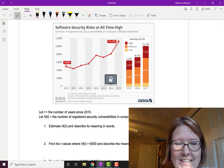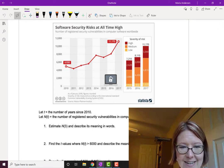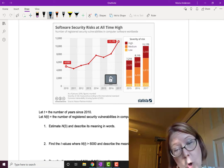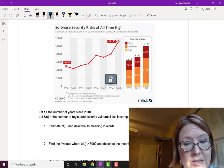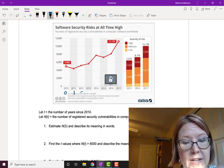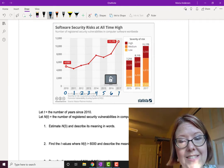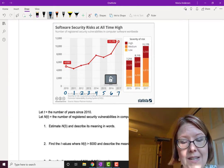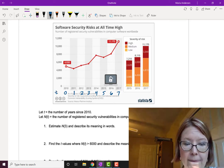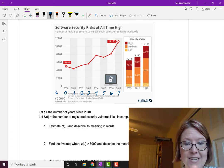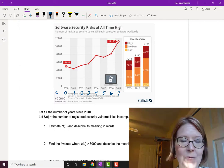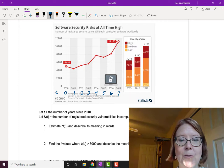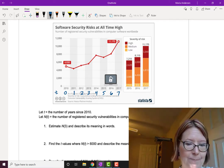Let t be the number of years since 2010. To make this easy, I can write over the axis: 2010 is time 0, 2011 is time 1, 2012 is time 2, 2013 is time 3, and so on. So 2017 is time equals 7. N(t) is the number of registered security vulnerabilities in computer software worldwide. That's a mouthful, so we'll just say it's the number of vulnerabilities for short.